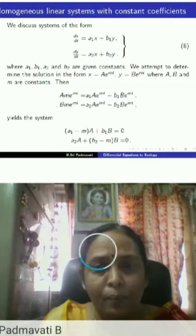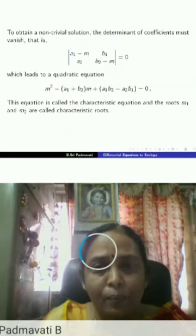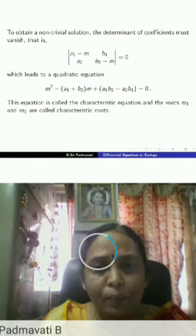For a system of equations with constant coefficients, we can find the solution through what is called a characteristic equation or auxiliary equation, and depending on the nature of the roots we can write the solution.